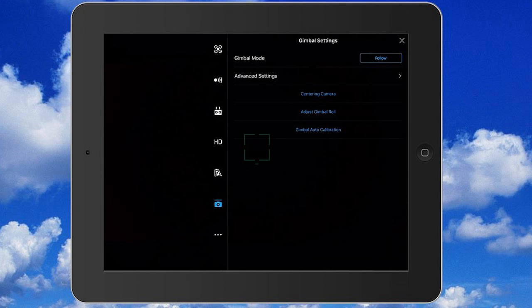Looking at the main gimbal settings menu, you have a few adjustments you can make from here, and there's also an advanced settings sub menu you can access for even further adjustment. I'm going to take a few minutes and go through each of these settings individually, explain what they do, and give you a feel for how I set these when I fly my quad.